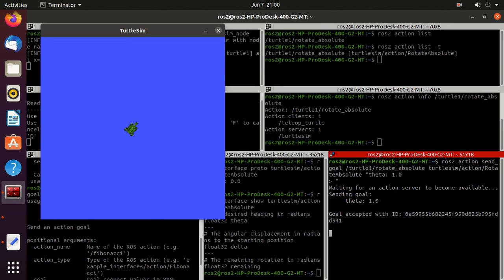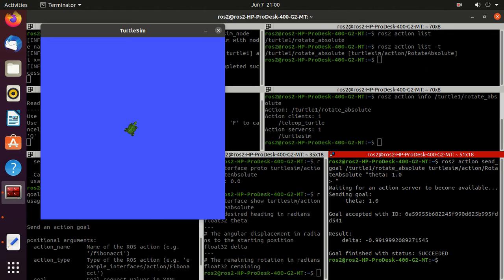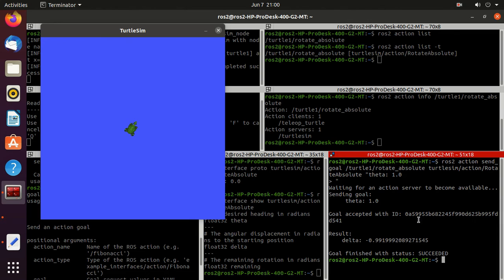Now you can observe that our turtle moved by 1 radian. And we got this goal accepted ID, and goal finished with status succeed.